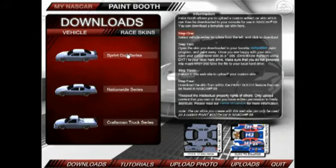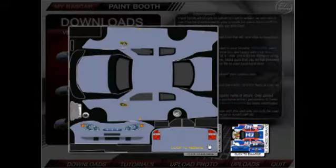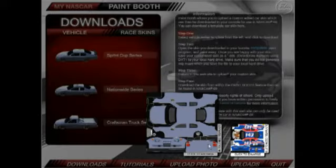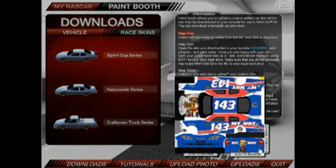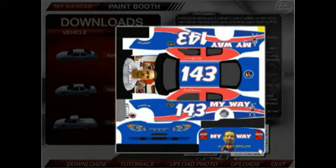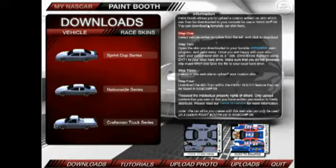If you wonder what the template looks like, I have a sample down here — it'll pull up an enlarged view of an untouched template. And if you want to see one that's already been worked, this is what it looks like. This is not original size or actual size; it has been reduced to fit. Click to reduce that.